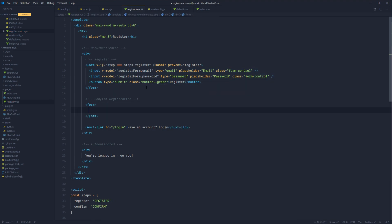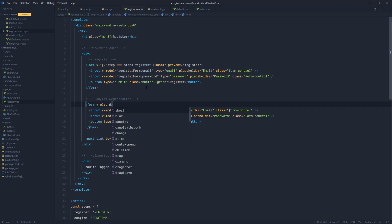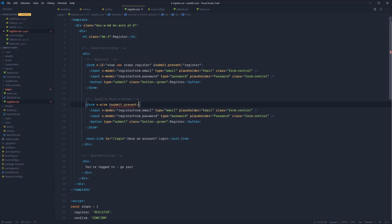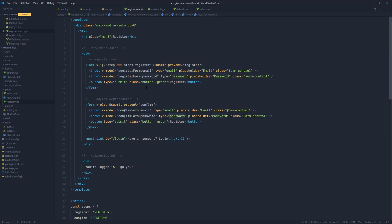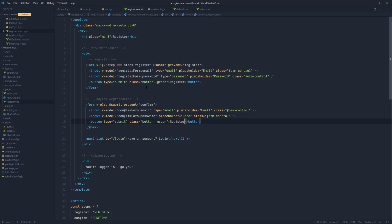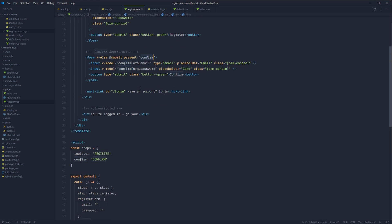Copy that form and paste it into the confirm form. The confirm form will be shown using v-else since we only have two steps. We'll add submit prevent default calling confirm. Change registerForm to confirmForm, change the password field to code, update the placeholder to 'code', and change the button text from 'Register' to 'Confirm'. Now we have both forms set up.